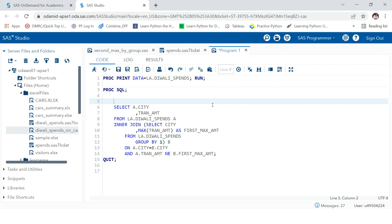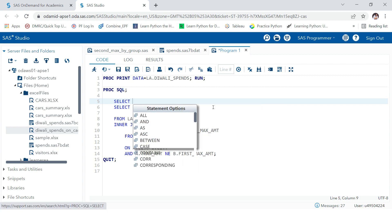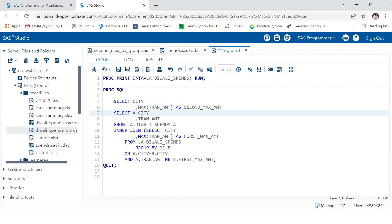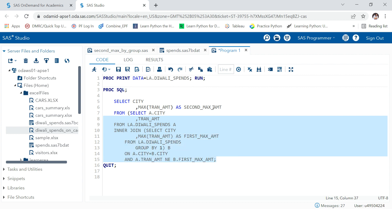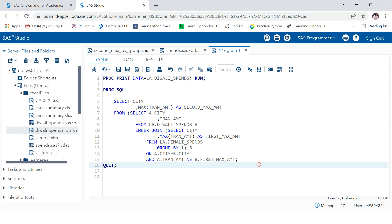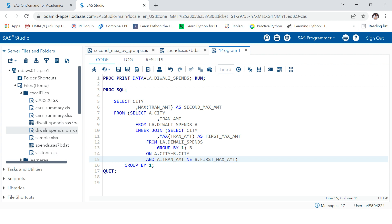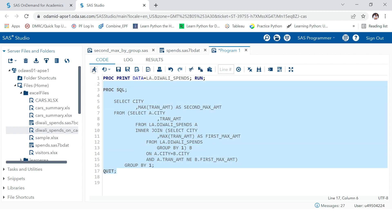All you need to do is wrap this in a subquery: SELECT city, MAX(tran_amount) AS second_max_amount FROM ( [the inner join query we created] ) GROUP BY 1. This entire data where we removed the first maximum amount — whatever remains, we find the maximum of that. Let's run and execute this.